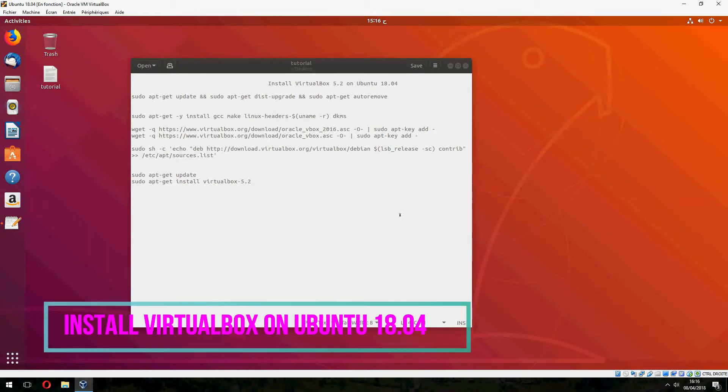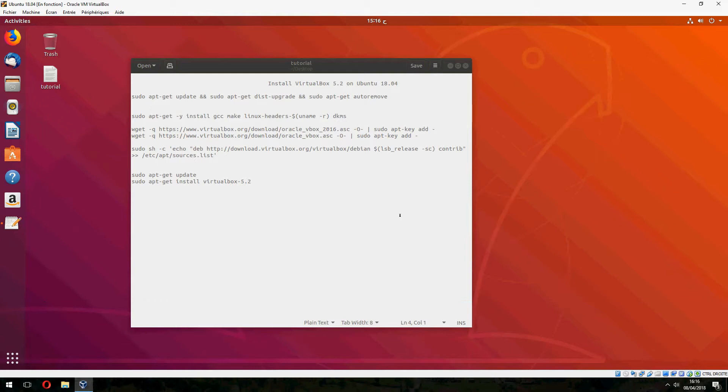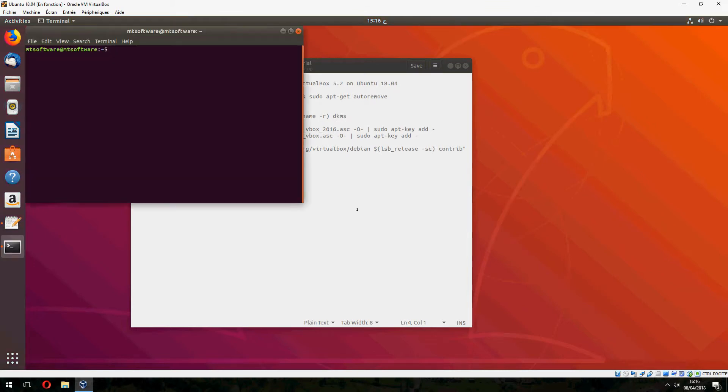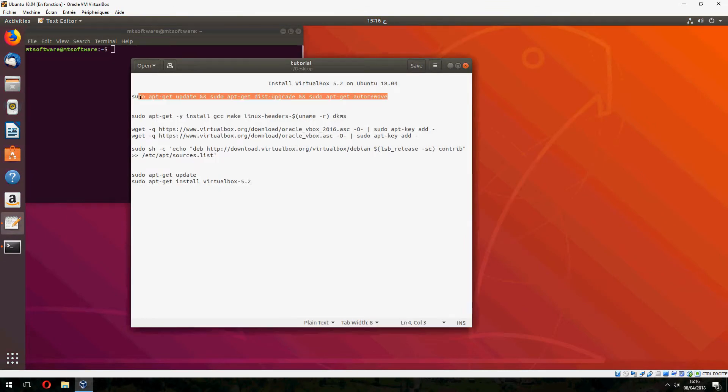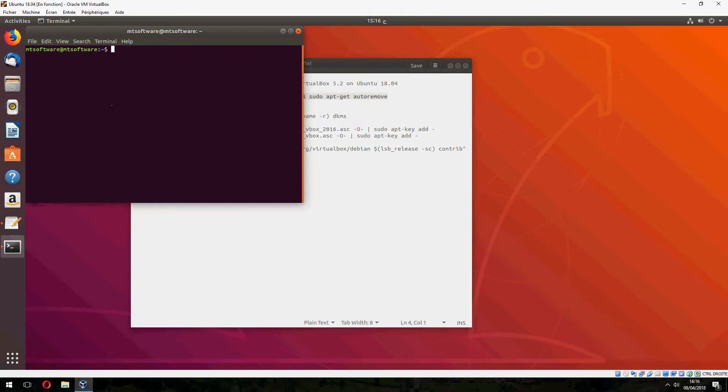Hey guys, new tutorial. I will show you how to install VirtualBox 5.2 on Ubuntu 18.04. Okay, first we must update and upgrade, so let's open terminal and copy the first command.